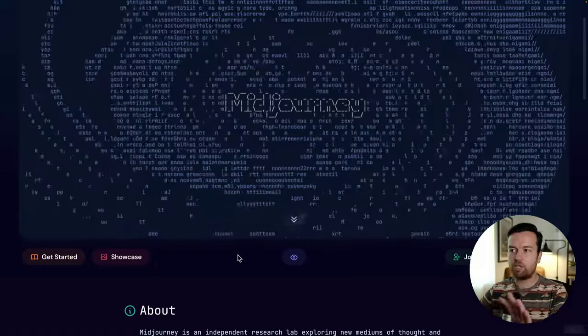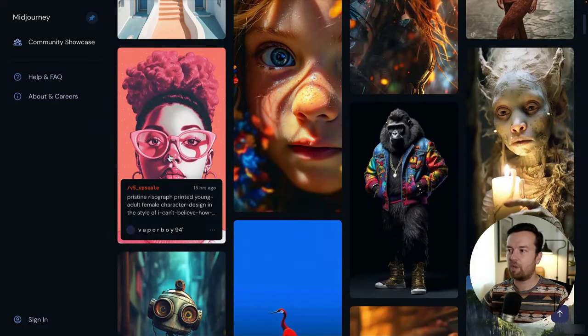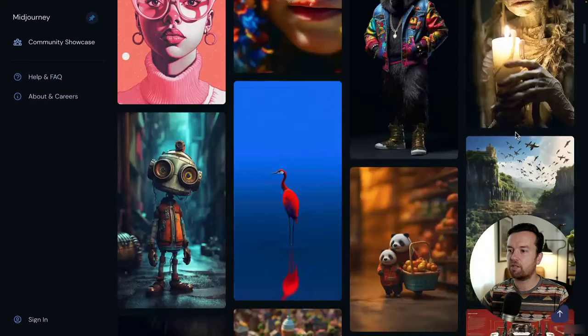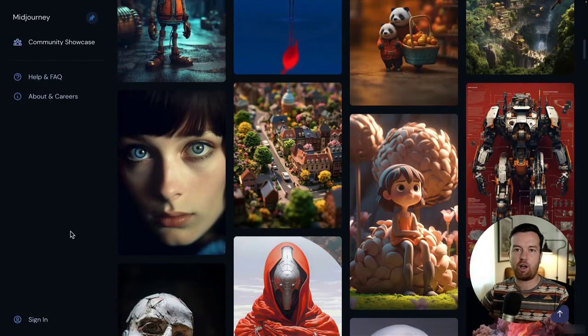Welcome to this new lesson. In this one, we're going to be looking at MidJourney — you're going to learn how to create your own images: photorealistic images, illustrations, and so much more with this powerful tool. Go to midjourney.com and if you click on Showcase, you can see examples of what you'll be able to do, from illustrations and digital art to realistic images. MidJourney has had a free trial in the past, but currently you do have to pay to get started.